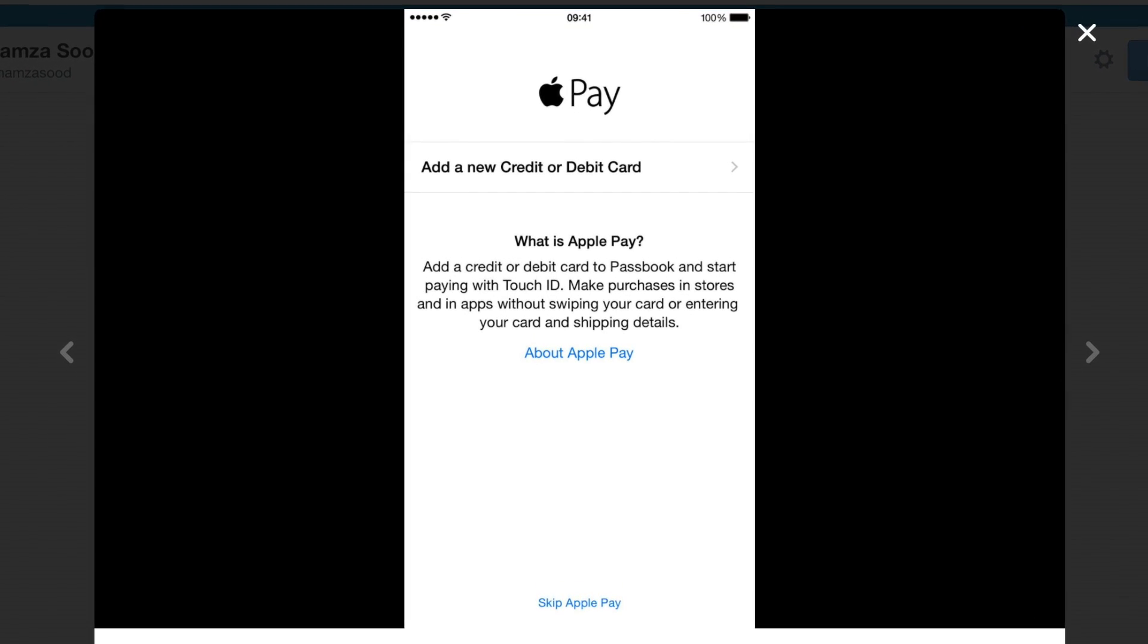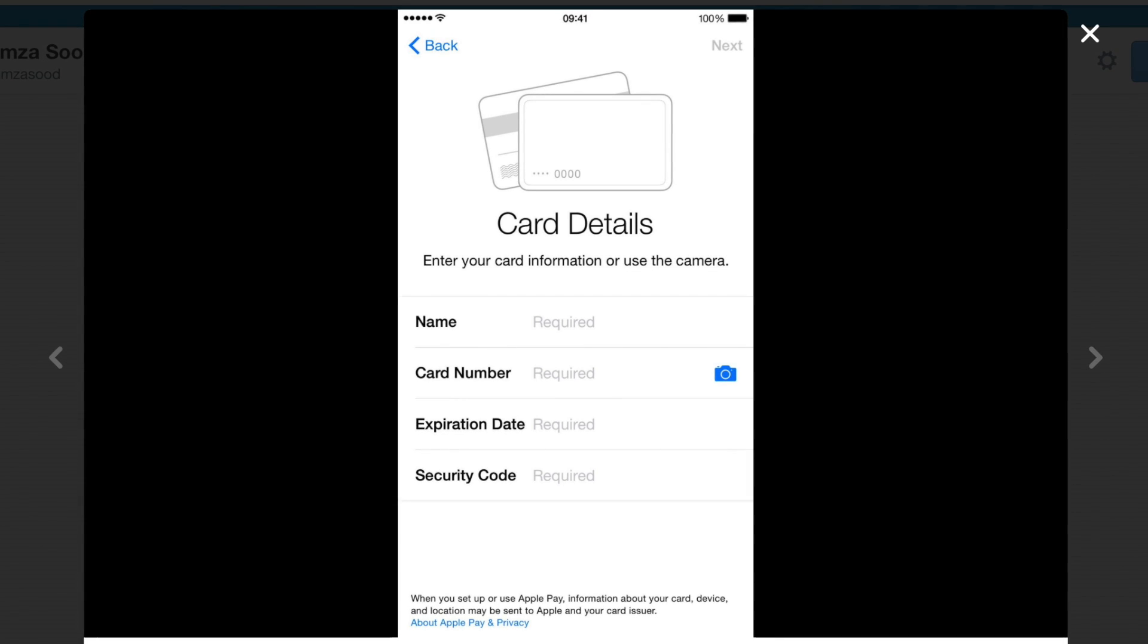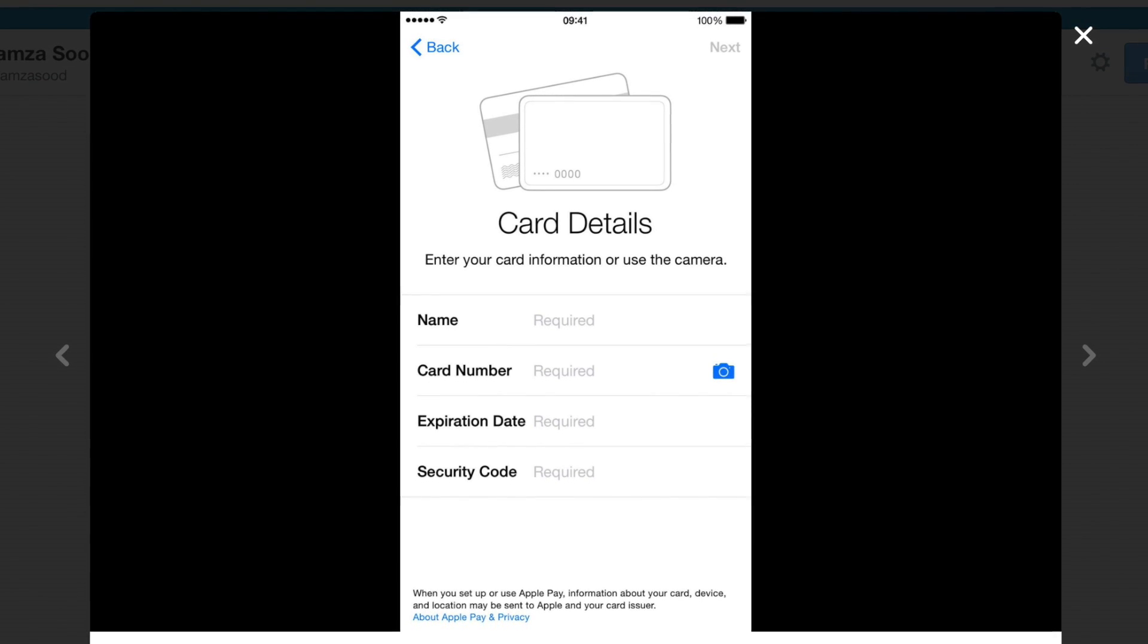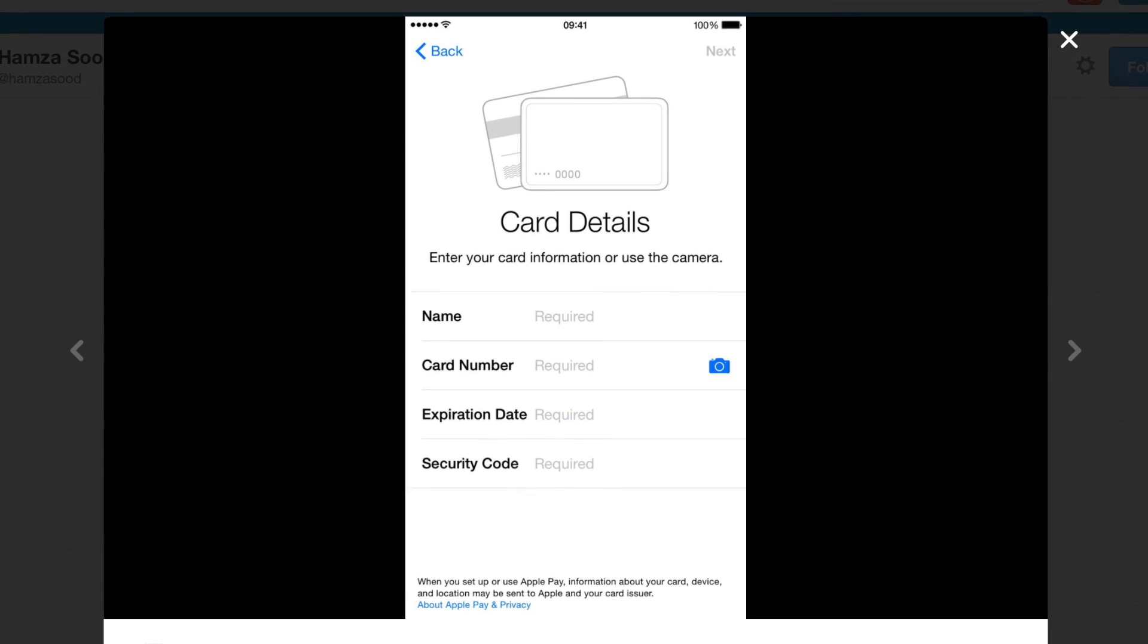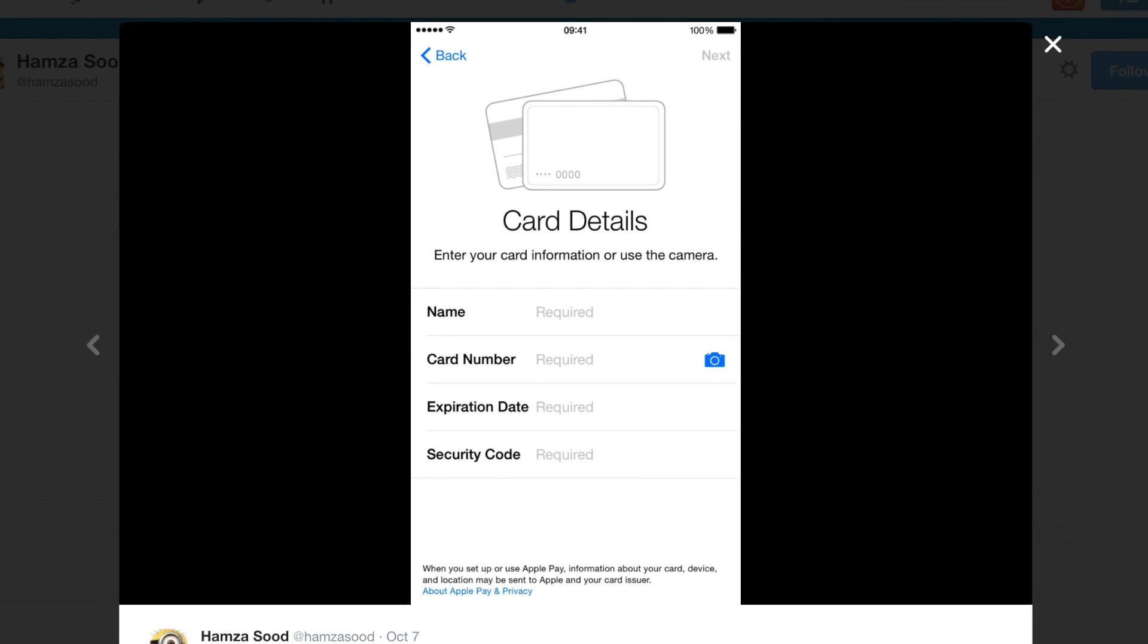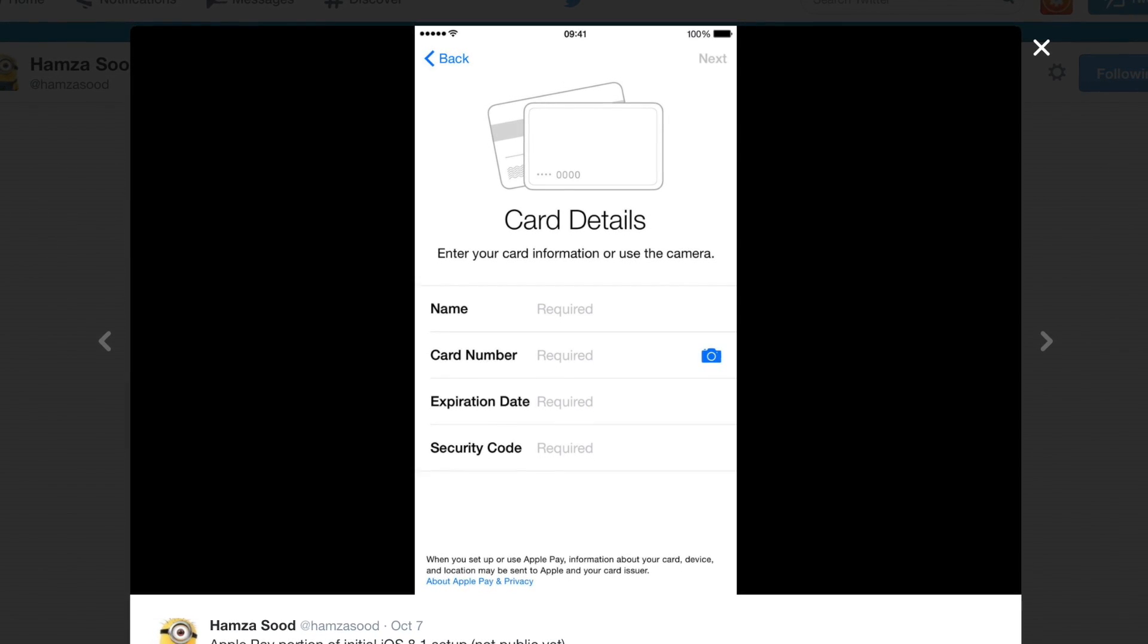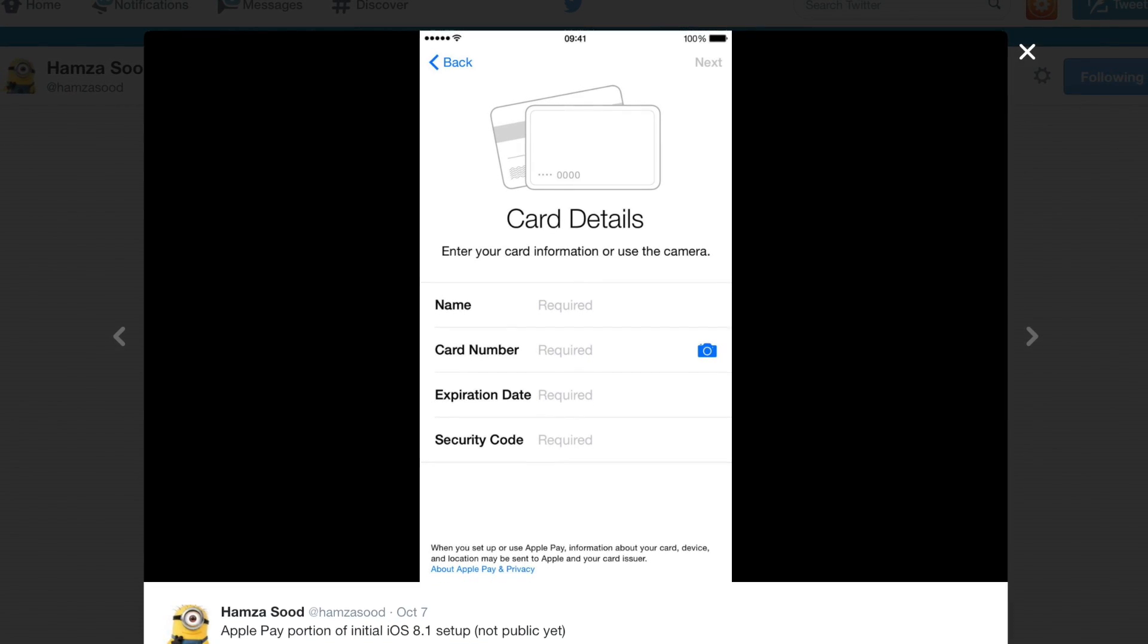When you go to the add new credit card or debit card screen, you'll see card details: name, card number, expiration date, and security code. What's really cool is it looks like you'll be able to take a picture of your credit card and add it to Passbook without actually having to enter the quite long credit card numbers. So that looks like it's going to be awesome. Just take a picture of your credit card and it's going to be added to Passbook.